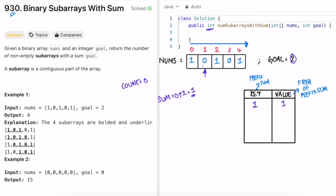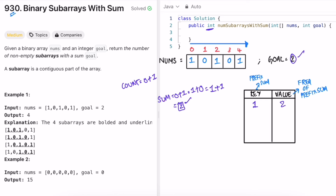Moving to the next element (0), sum stays 1. We check if prefix sum 1 is in the map — yes — so we increment its frequency to 2. Moving to the next element (1), sum becomes 2, which equals goal, so we increment count to 1. We check if 2 is in the map — it's not — so we add it with frequency 1.